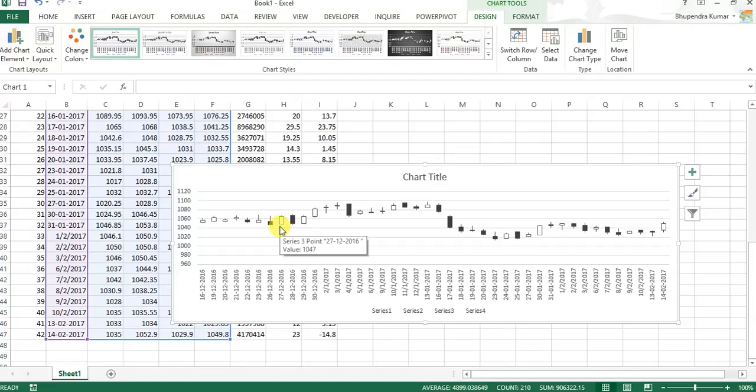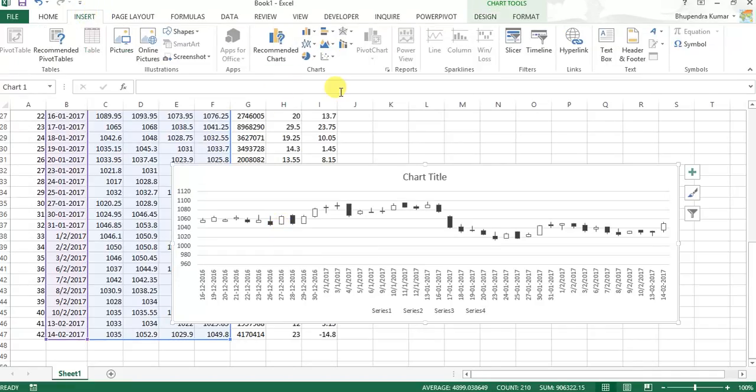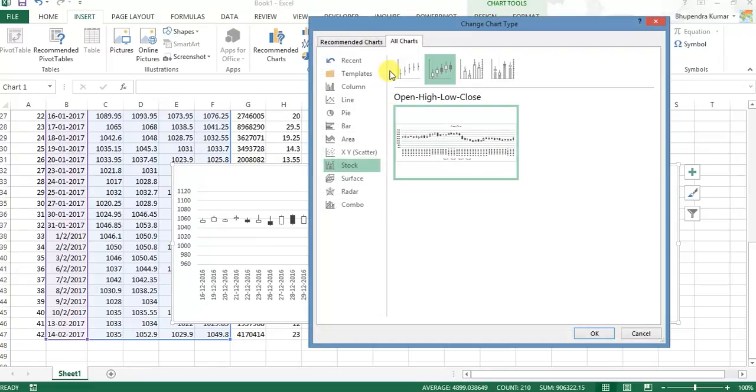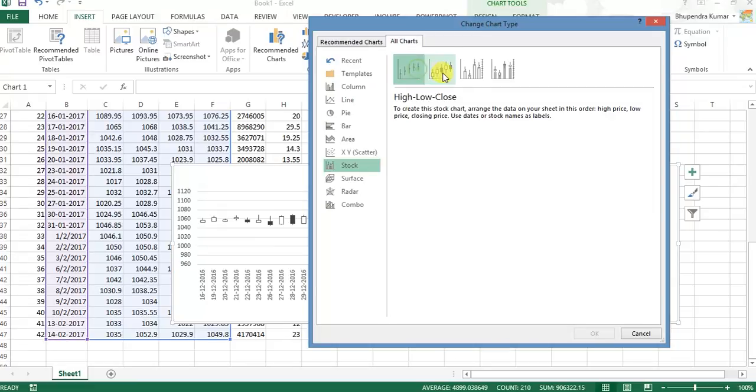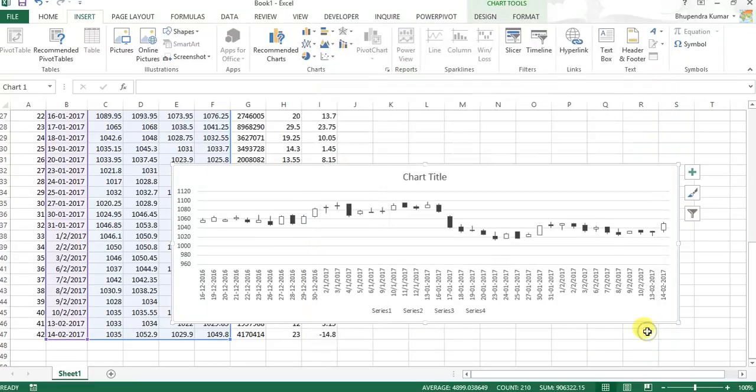On money control, equity master, or elsewhere. Likewise we may also draw OHLC chart for this. For that we just have to click on this. So likewise we will have OHLC chart also. We may have different types of charts using Excel.